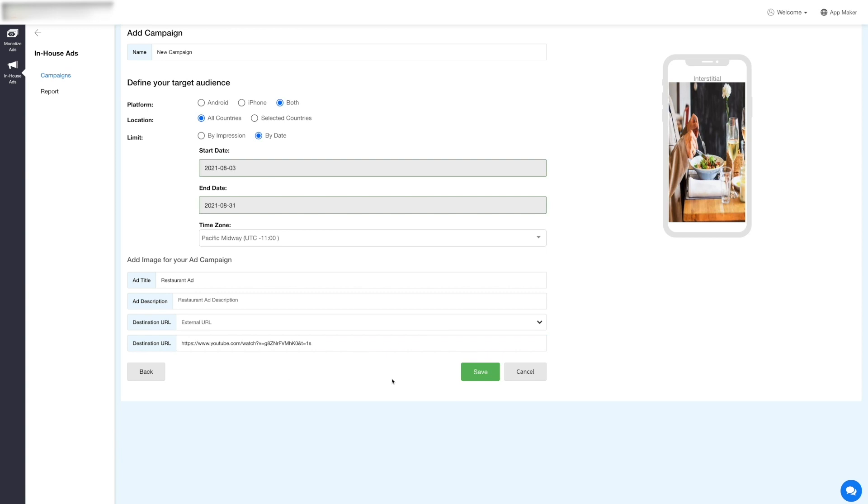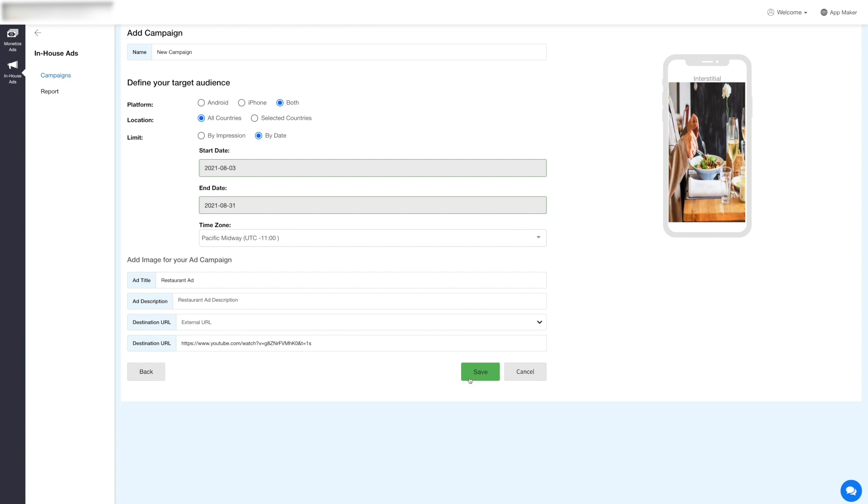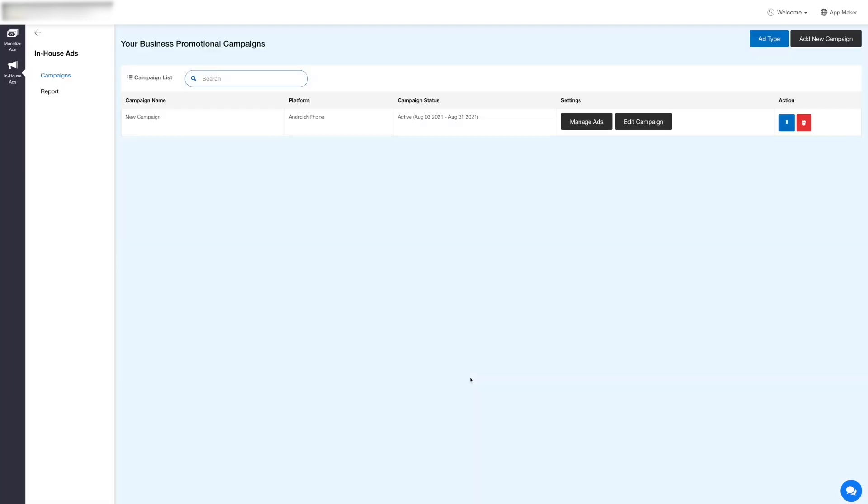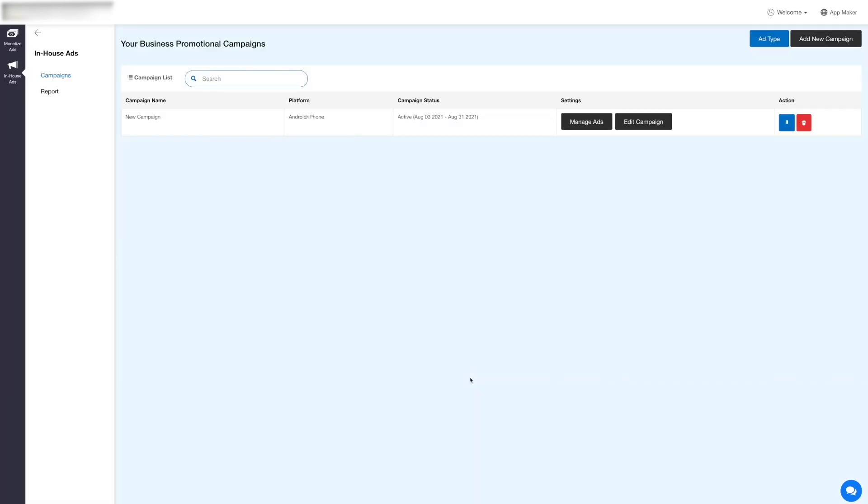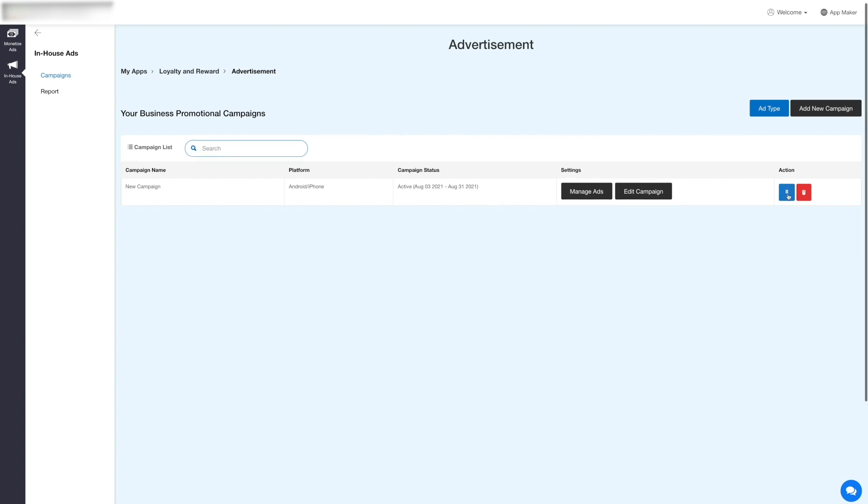Once you have provided the required details, click on Save and you'll be redirected to the campaign section. Here you can view your created campaign and its details including campaign name, platform, and status. You can manage settings, make the campaign active and inactive, or delete the campaign.